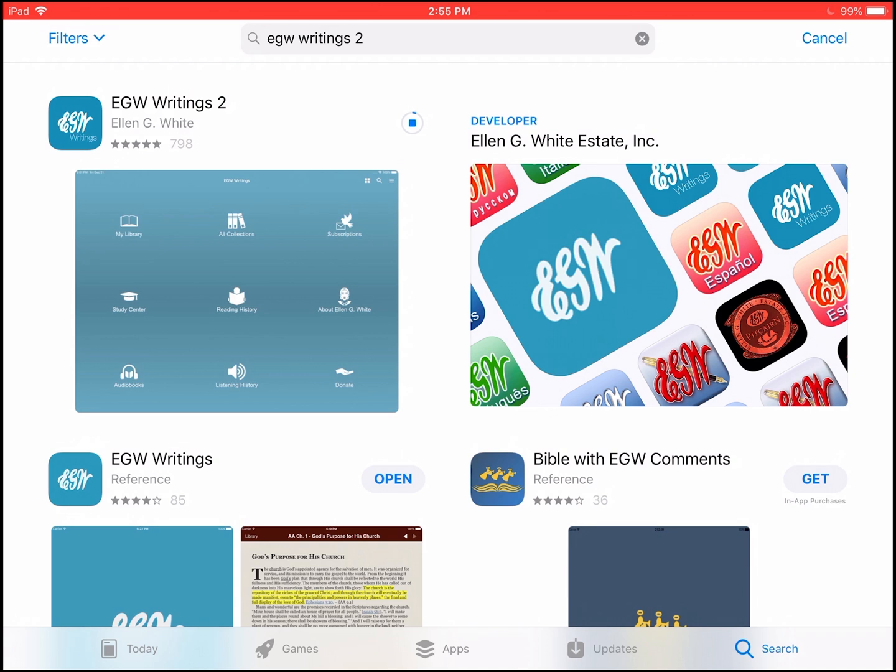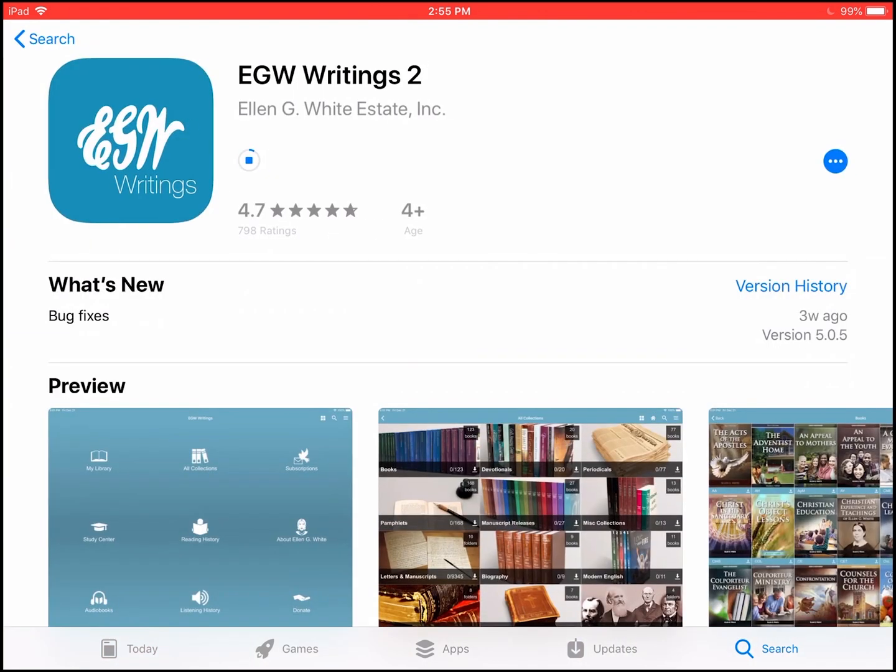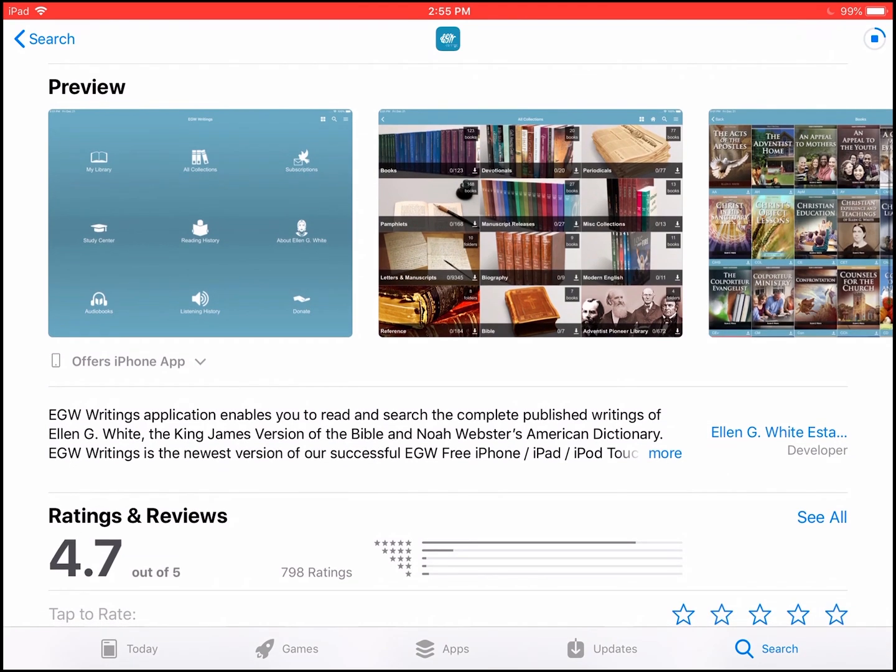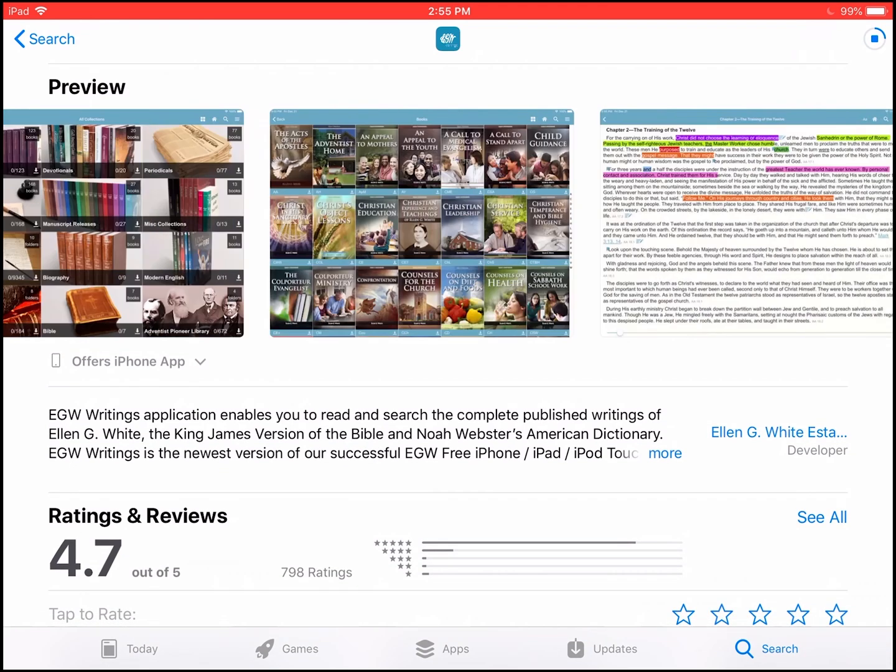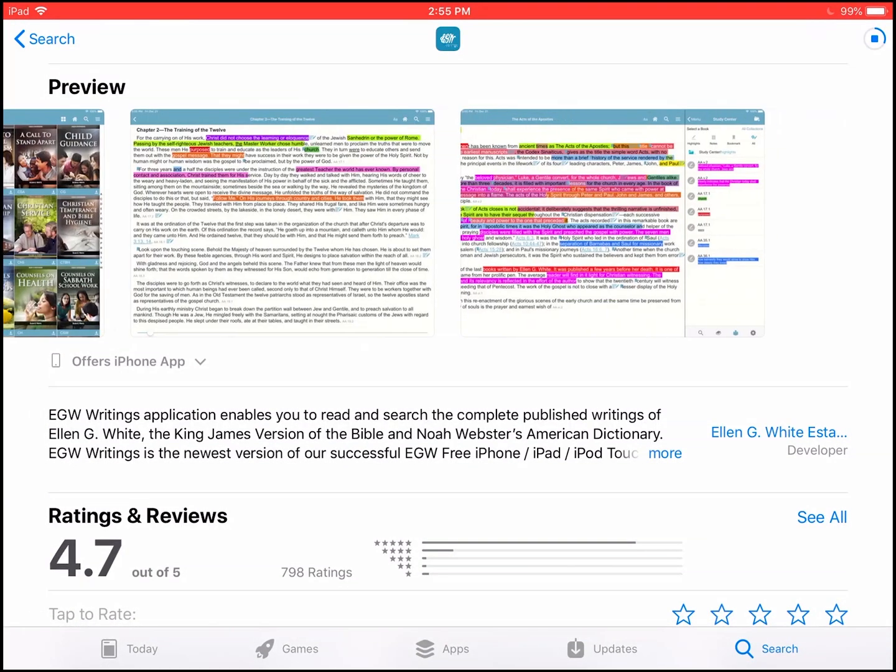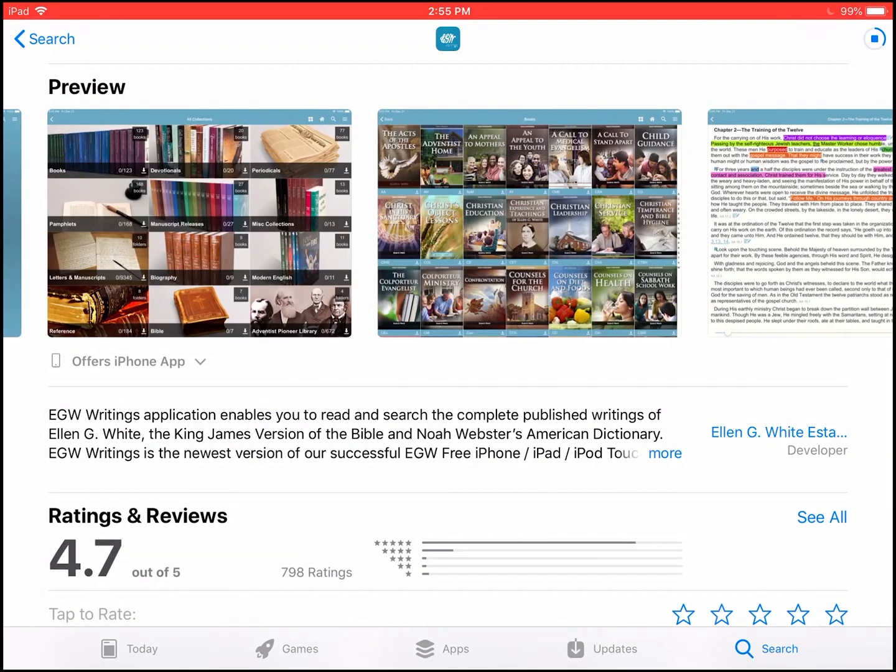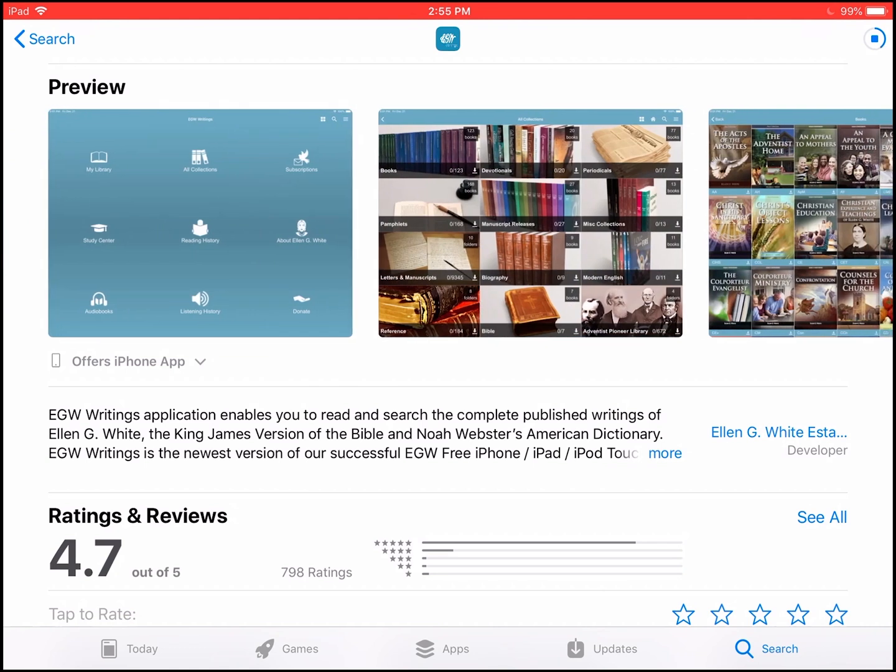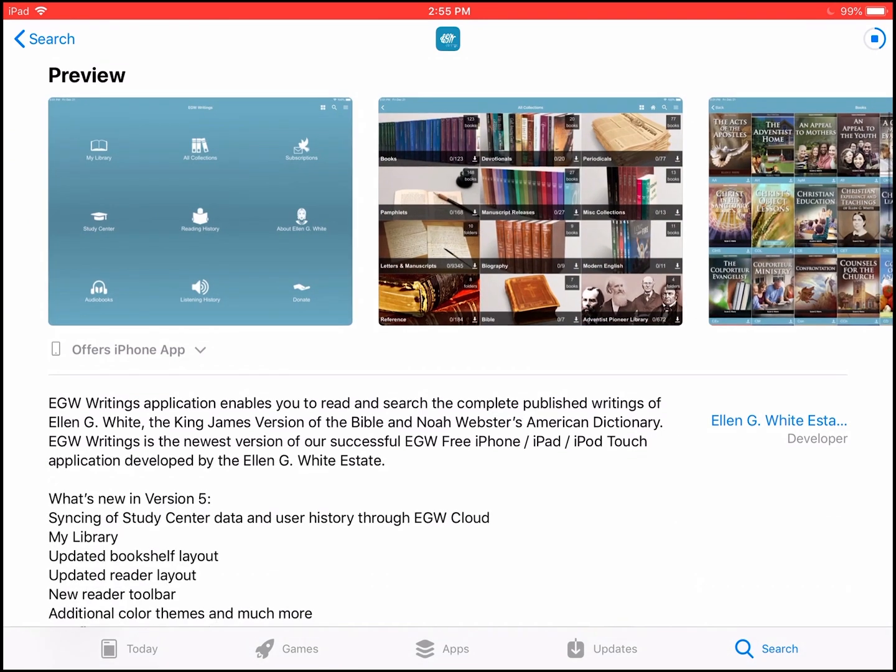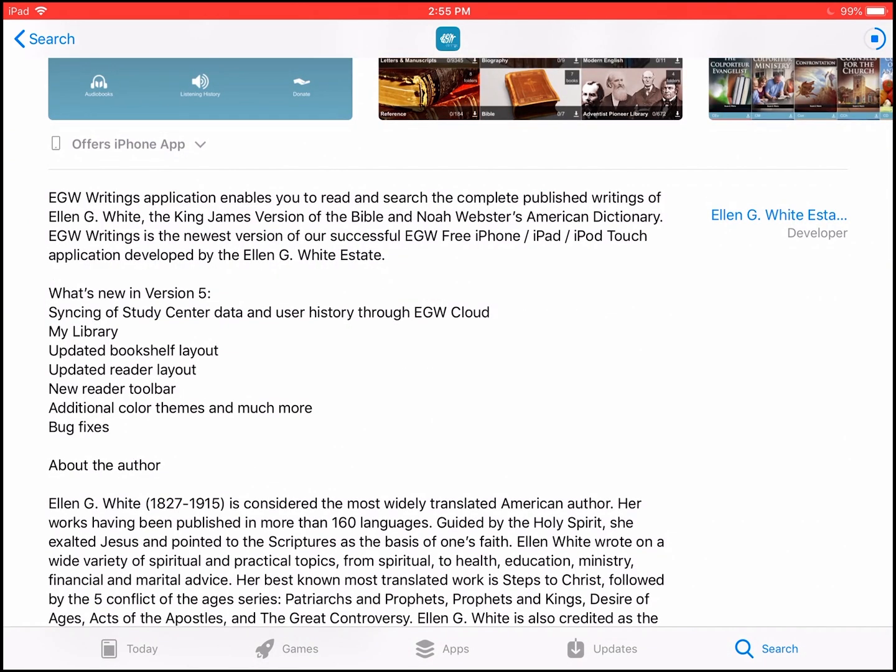While it's installing in the background, we can look at the screenshots about some of the features you can do in EGW Writings 2. You can also expand out more and learn about some of the new features we have here.